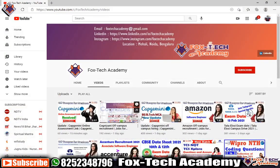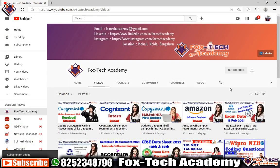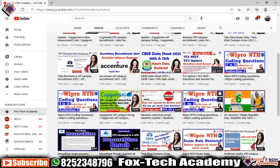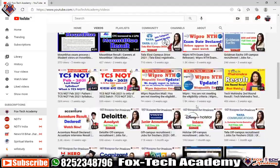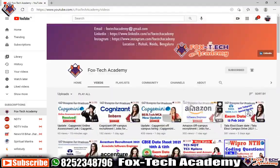Before we get started, if you have not subscribed to this channel yet, please subscribe and don't forget to press the bell icon and select all, so that whenever I upload any videos you will get a notification.